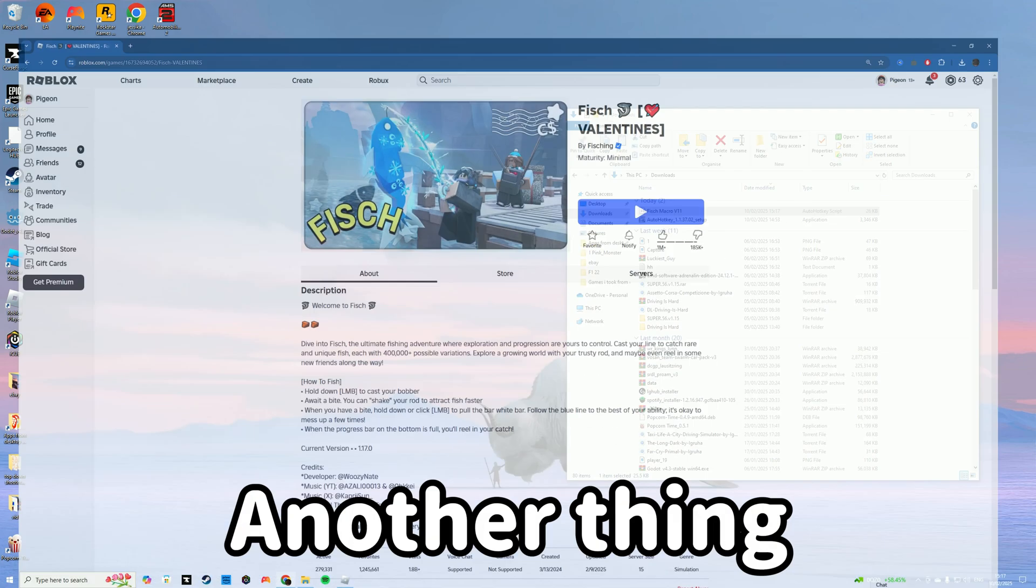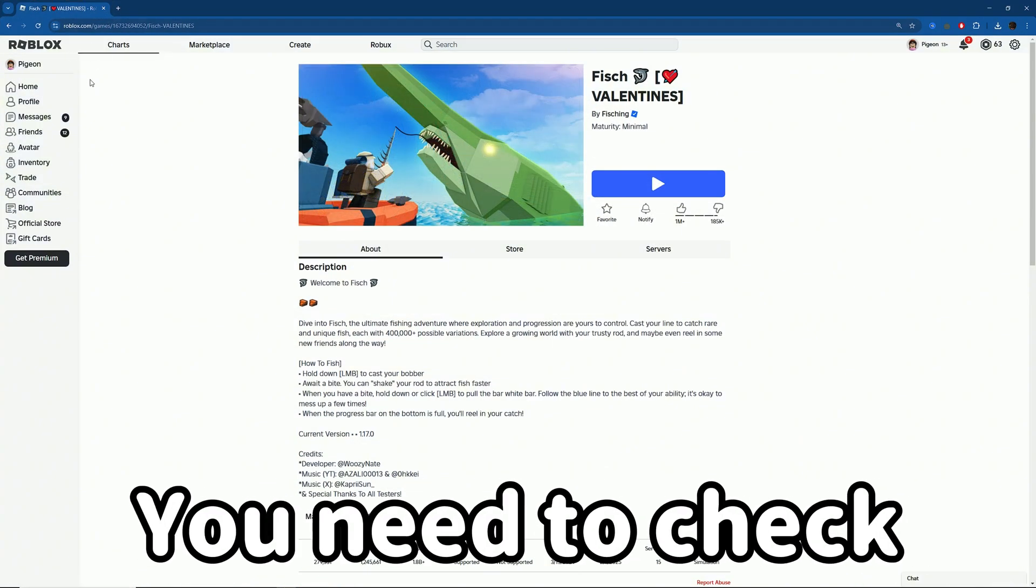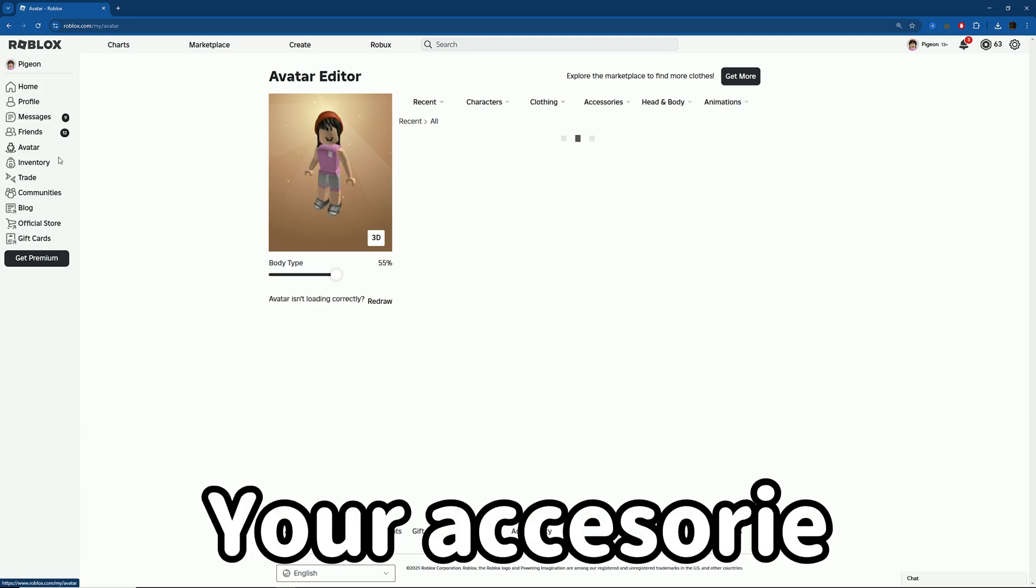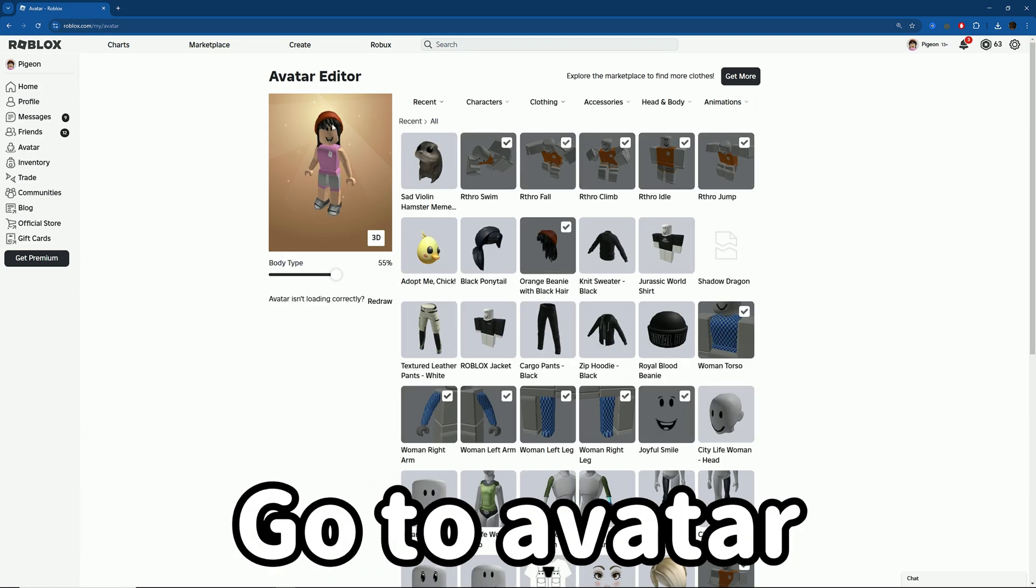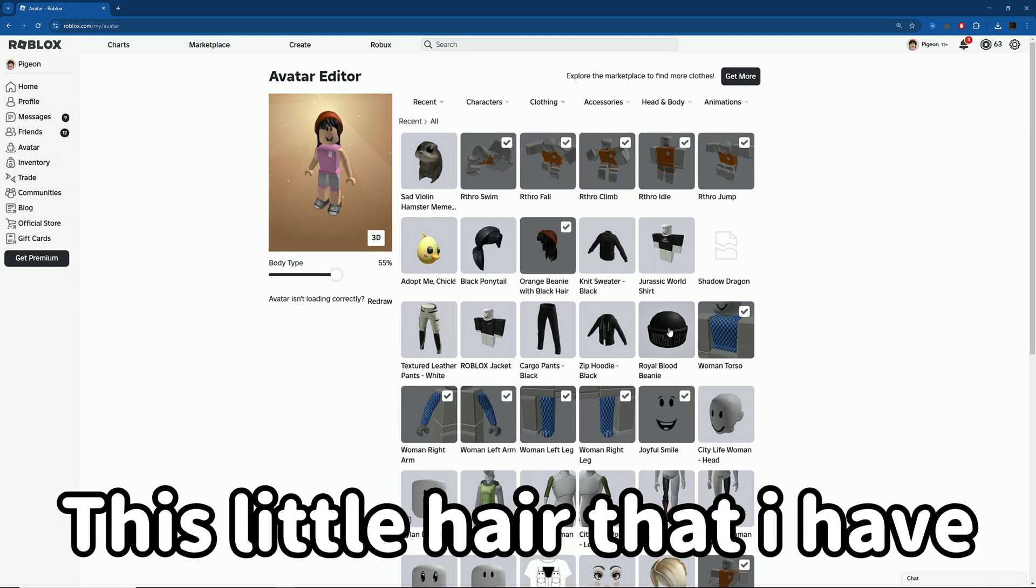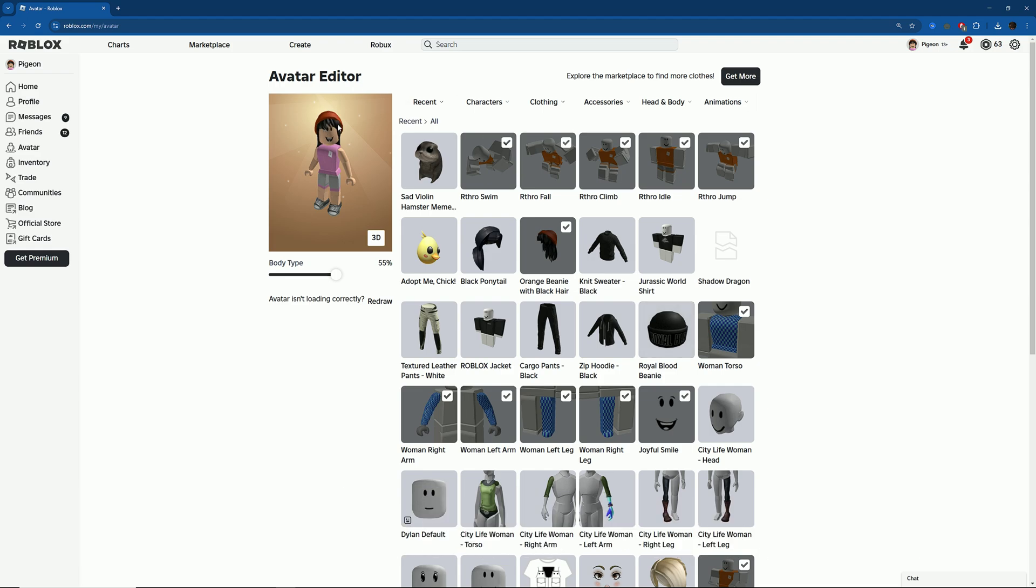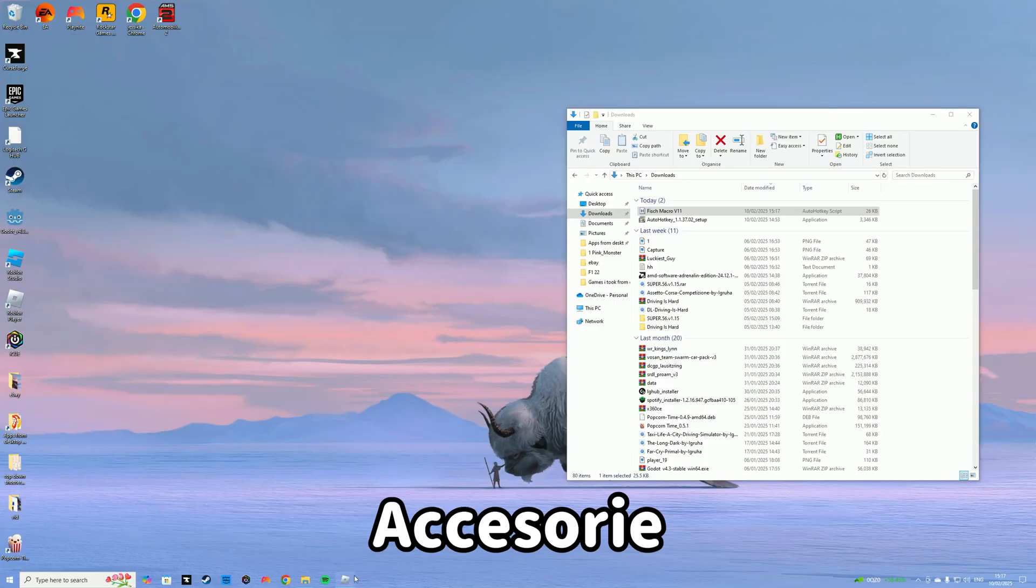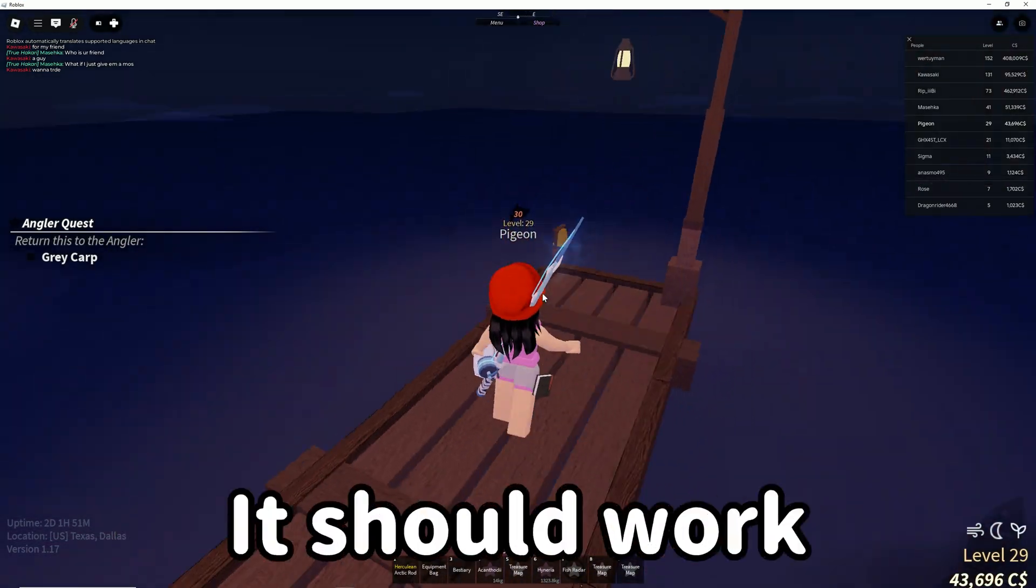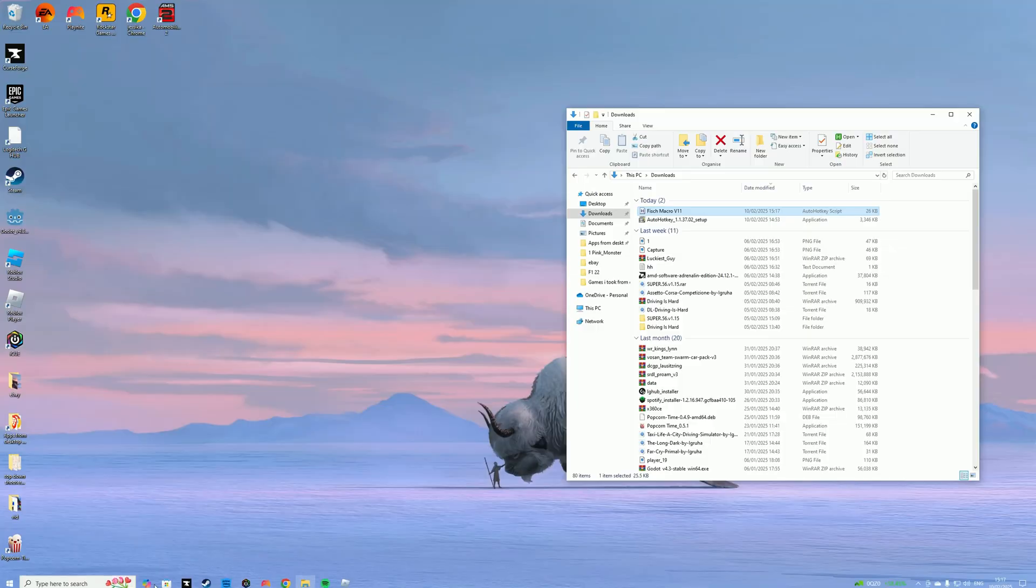Another thing you need to check before we start is your accessories. Go to Avatar and make sure you're wearing something on your head like this hair that I have. As long as your head accessory is not white, it should work.